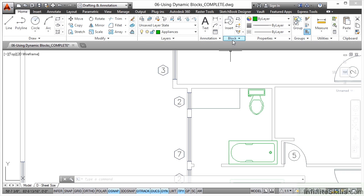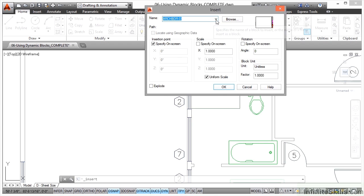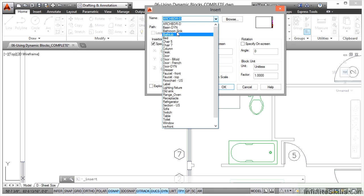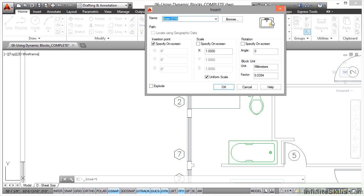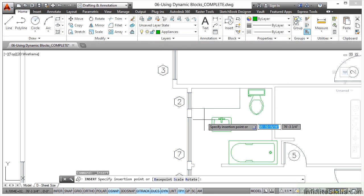I'm going to insert a block. On the home tab I've got the block panel, so I click on Insert and there's my Insert Block dialog box. I'll drag it up the screen because we've got quite a long list of blocks. I want 'basin dynamic' — that one there. I'm going to insert a basin into the bathroom. The little lightning symbol indicates it's a dynamic block. I'll specify on screen, scale will be one with uniform scale, rotation at zero — the preview shows the angle we want. Explode should be unticked, then I click OK.